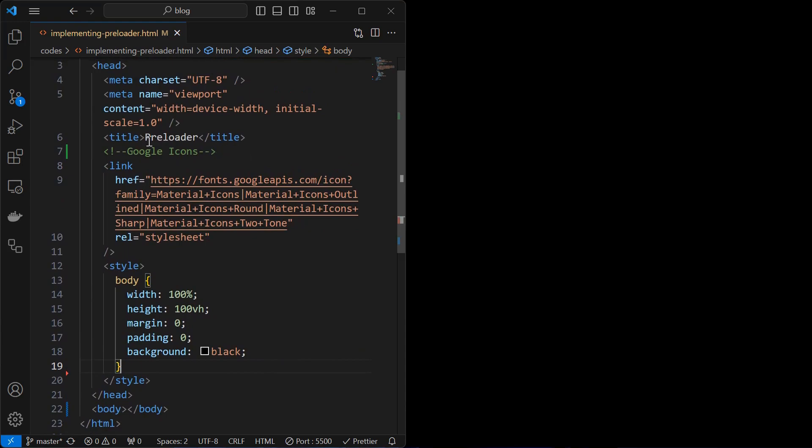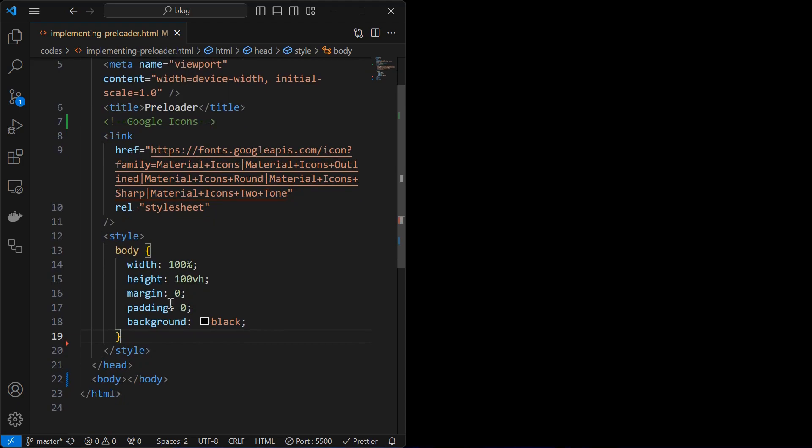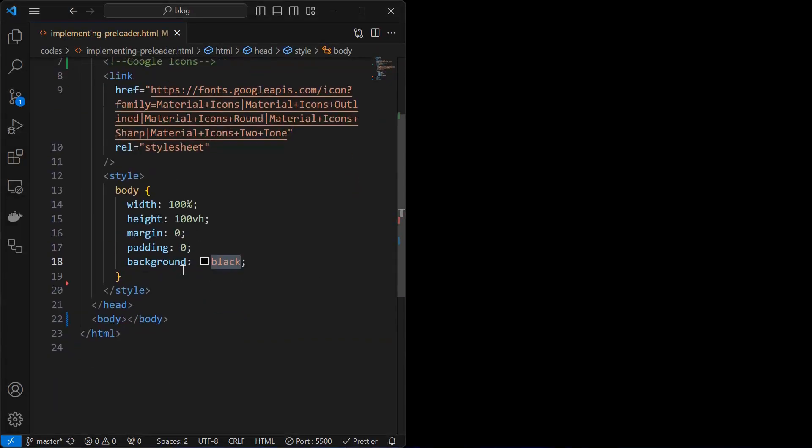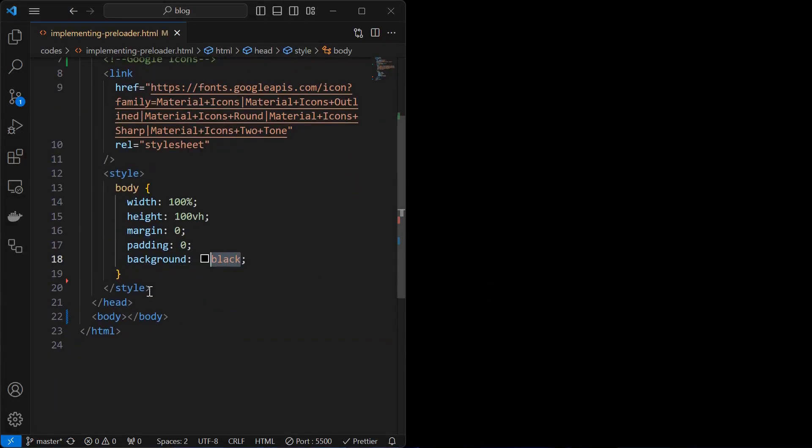I created a basic HTML file with some mandatory tags like head, title, body tags, and included some link tags for the Google icons, then styled the body by setting its width, height, background, and removed the default margin and padding.